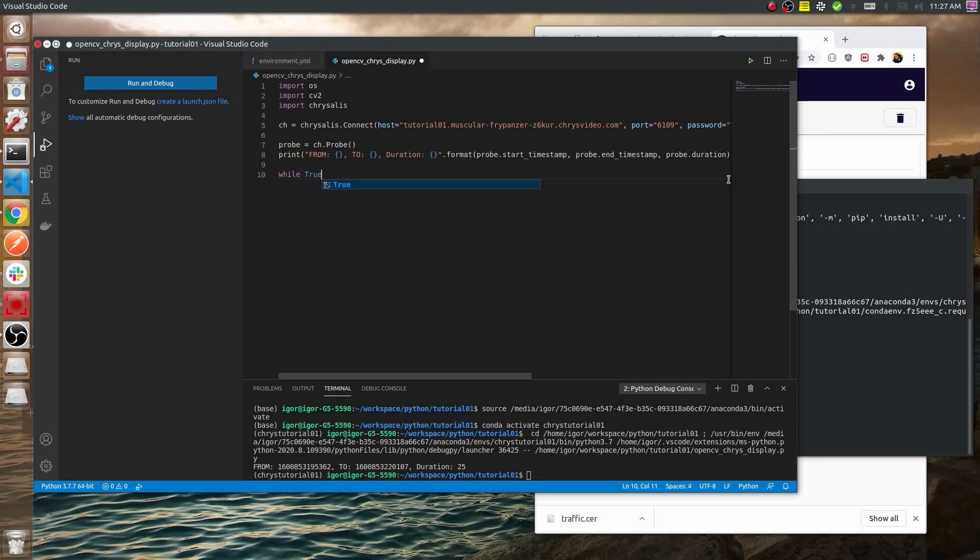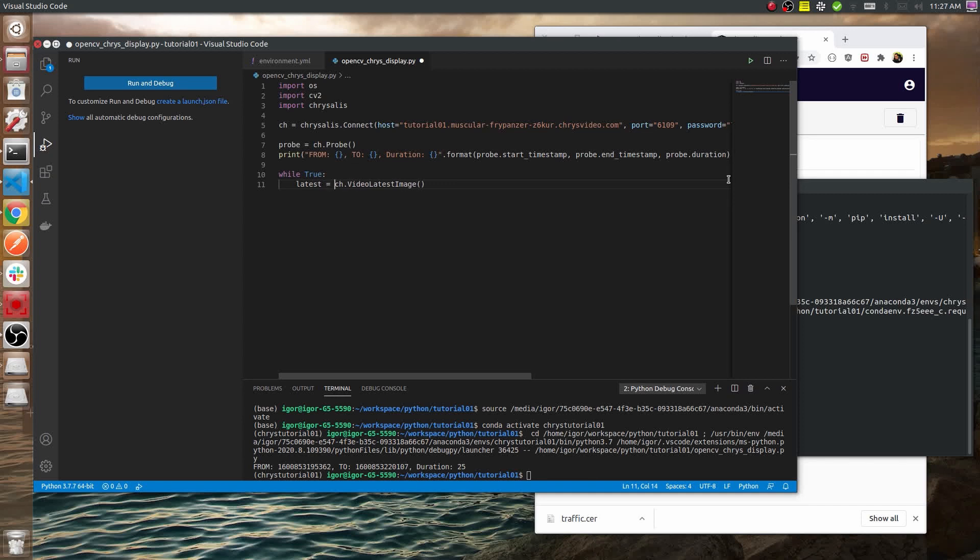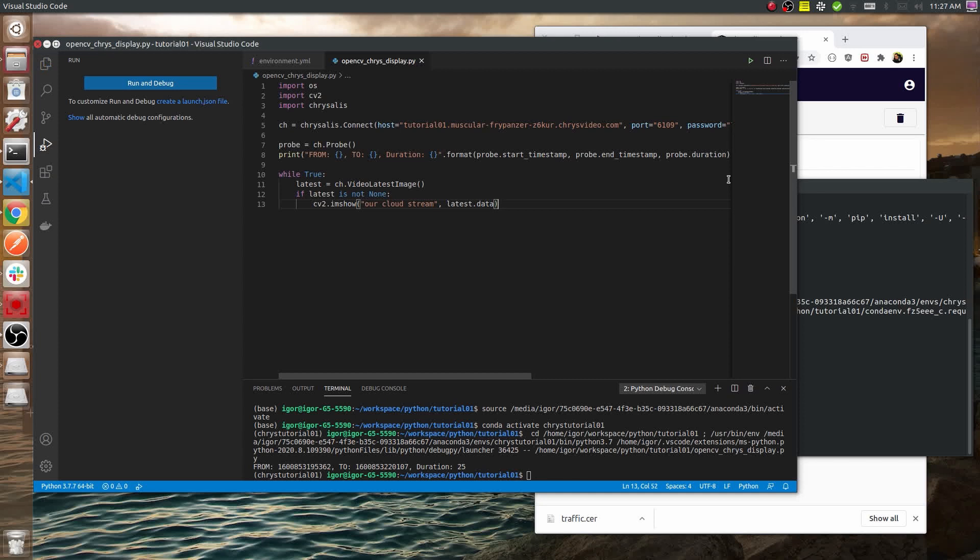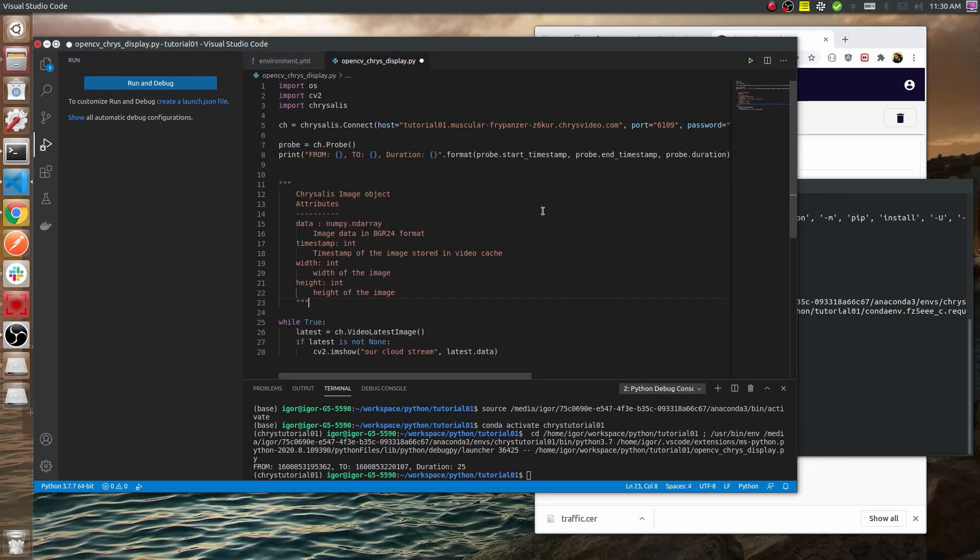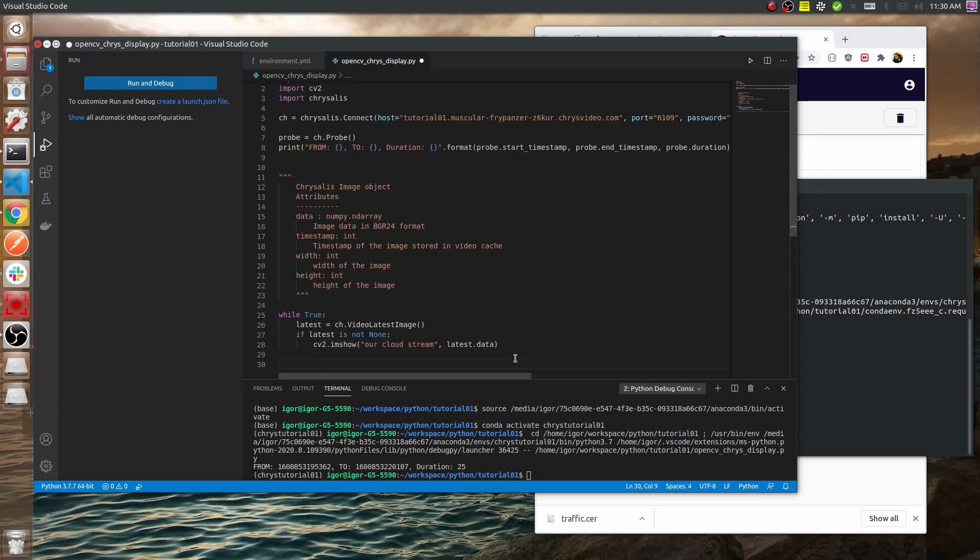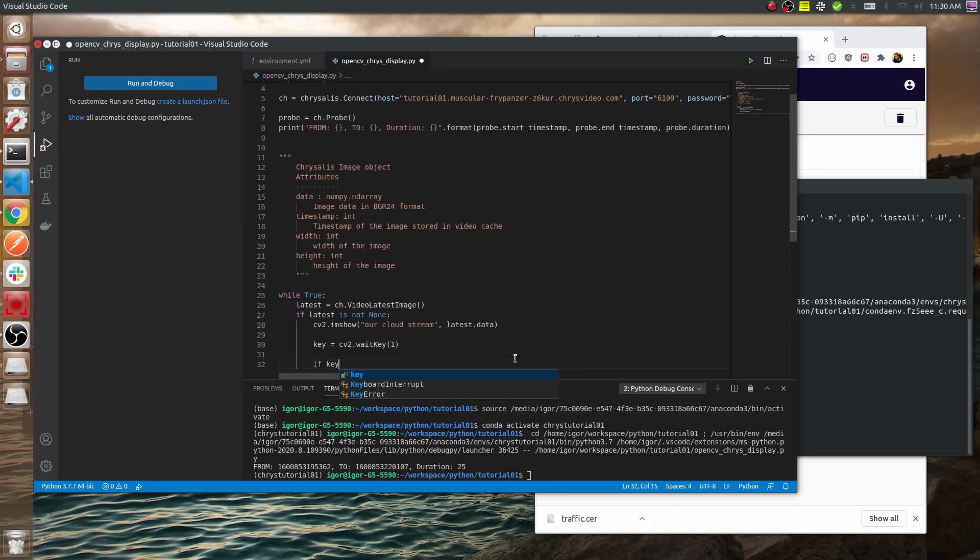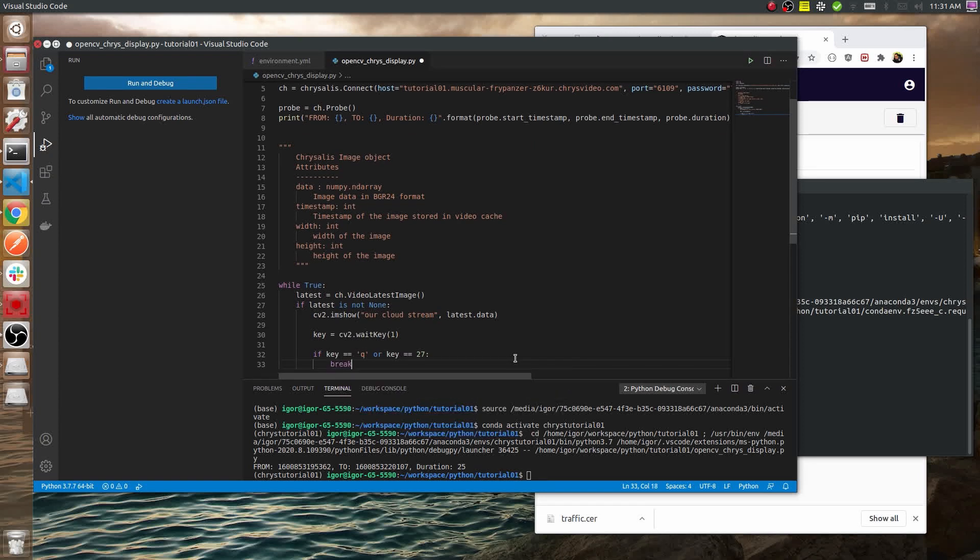Now to display live stream we need a perpetual loop and the latest image. We're going to call that latest and we need to check if it's nil. That's in case the camera is not streaming, it might return null images. Now we show it with OpenCV. Our cloud stream with the latest image.data. Let's quickly examine how our latest object looks like. It's a ch-image. The ch-image has a couple of attributes. One of the most important ones is data which is a NumPy array and it's always in BGR24 format, which is why we can feed it directly into the imshow of OpenCV. Let's just add a method to be able to stop the loop, so in case we hit the letter Q or escape, we're going to break out of the loop. That's pretty much it.